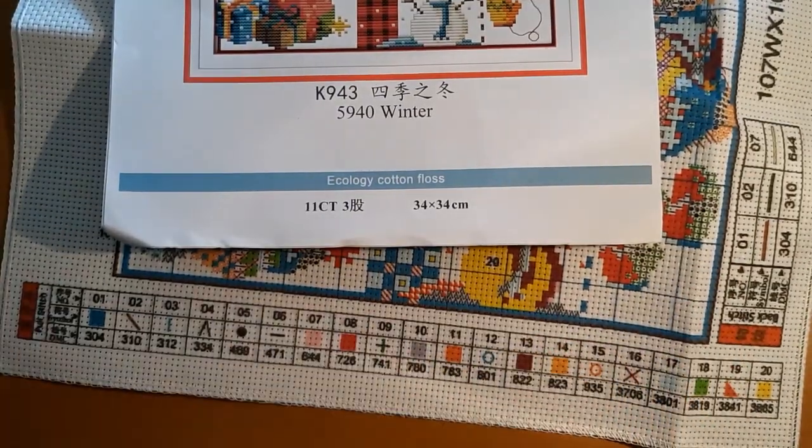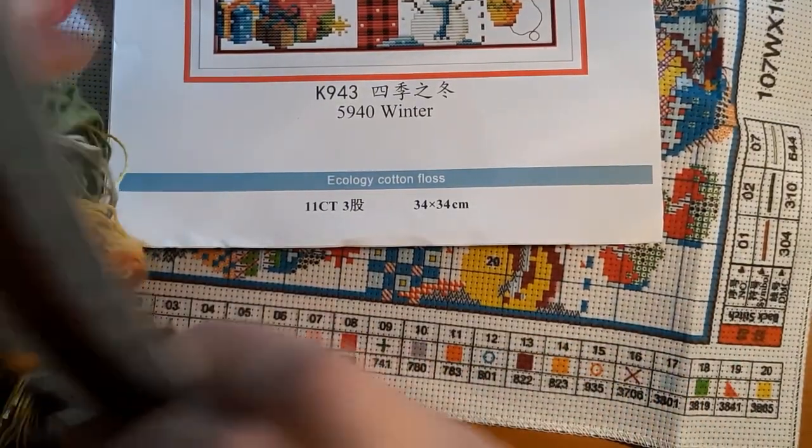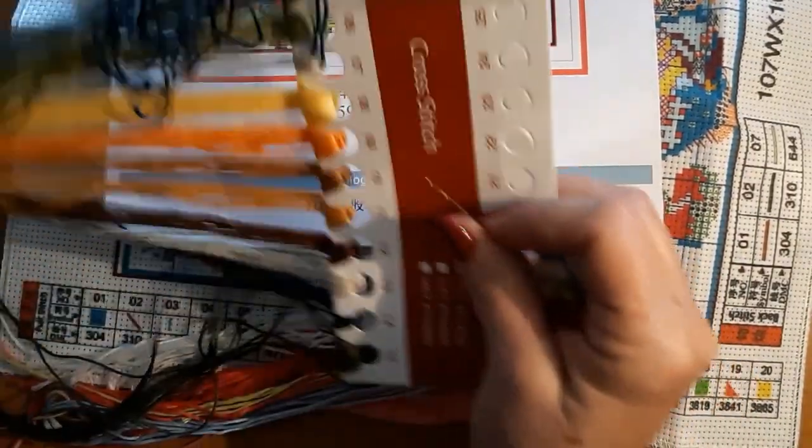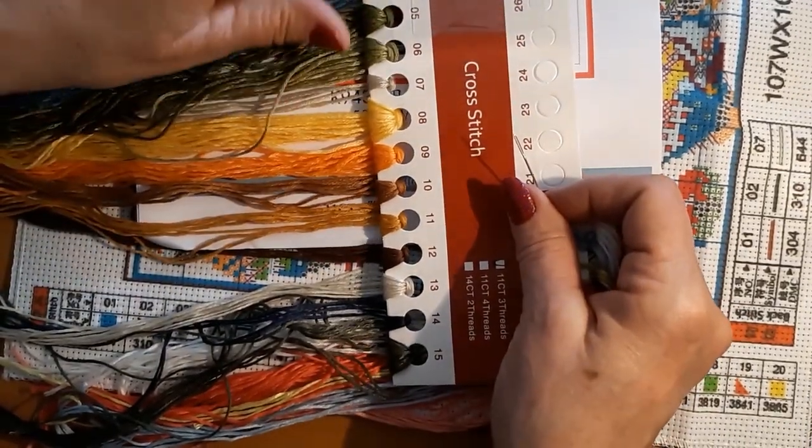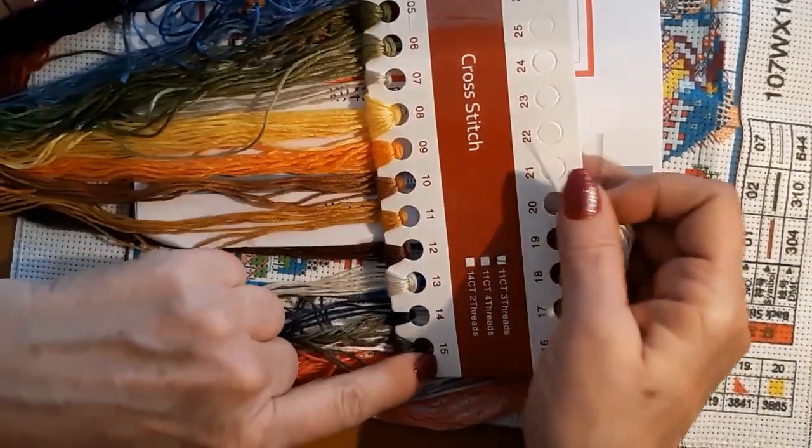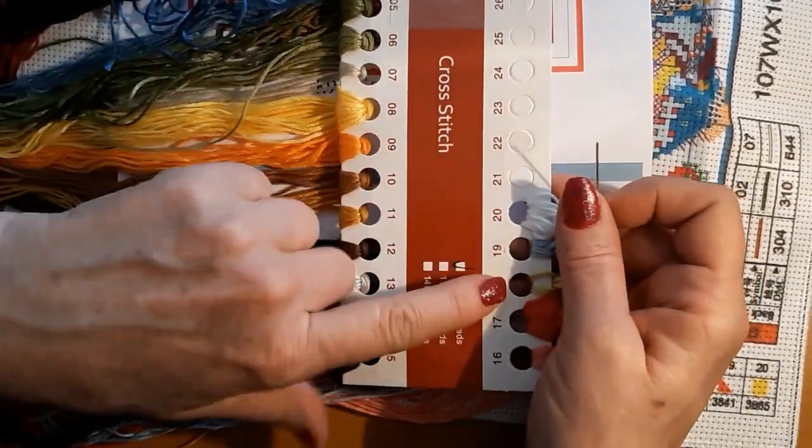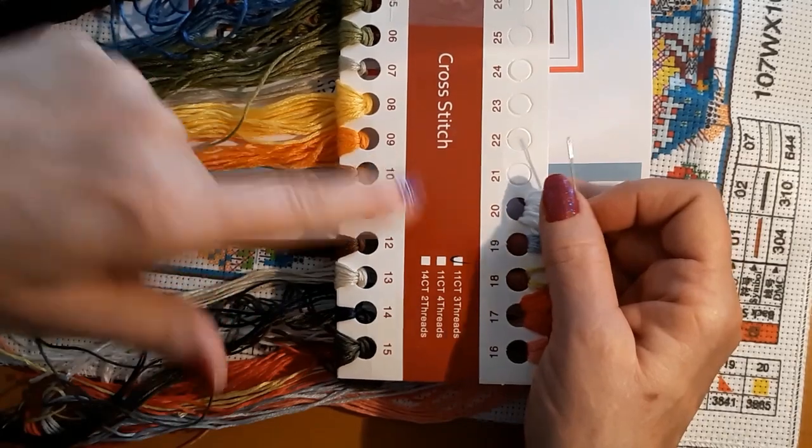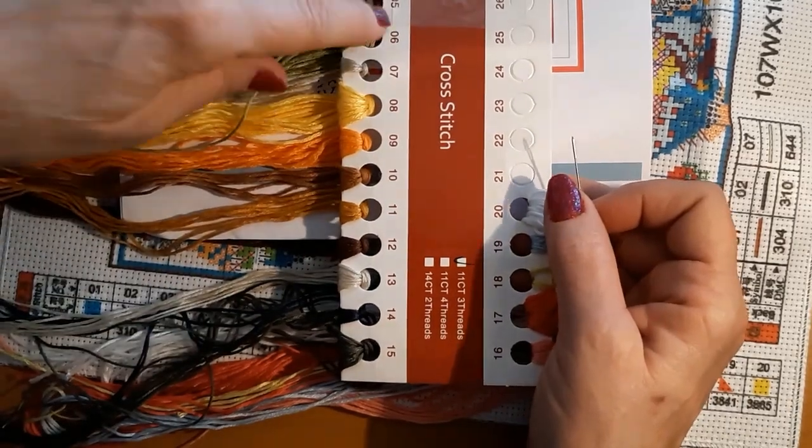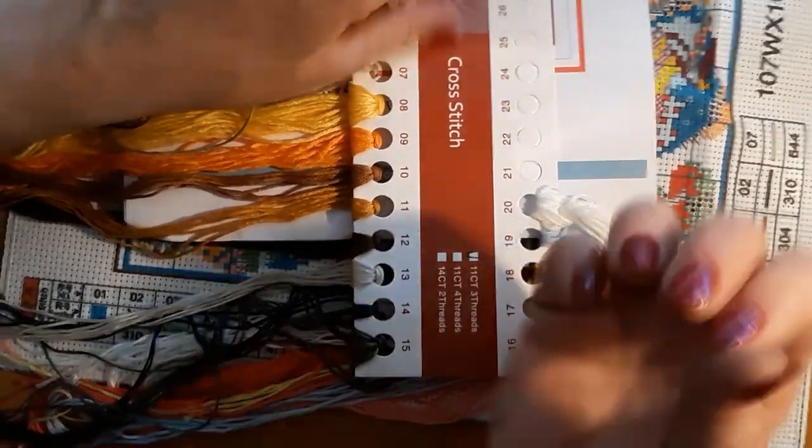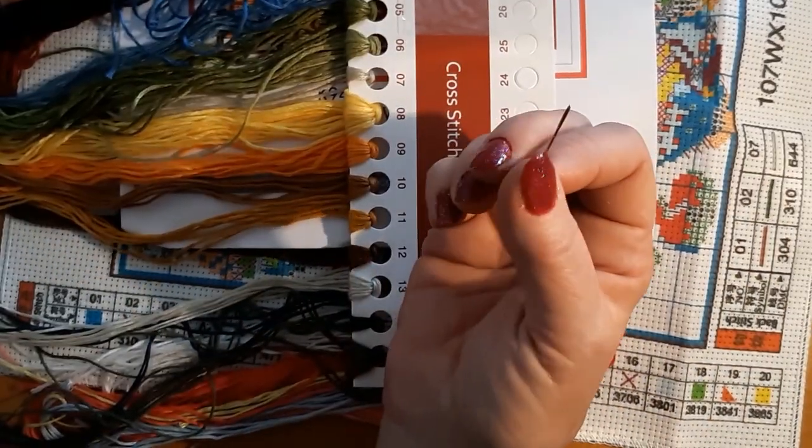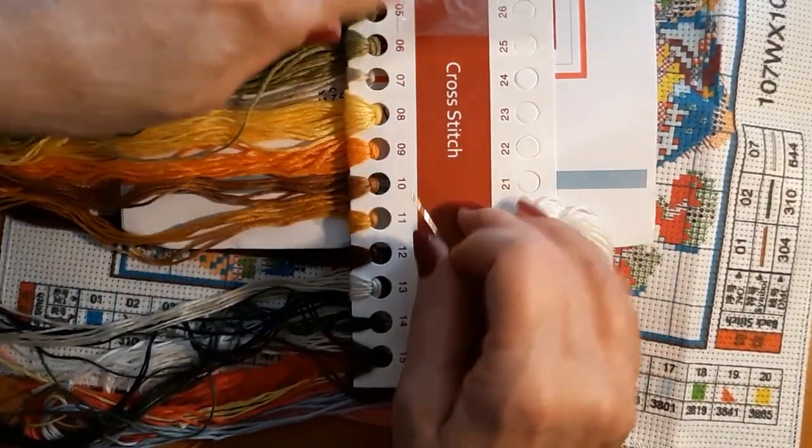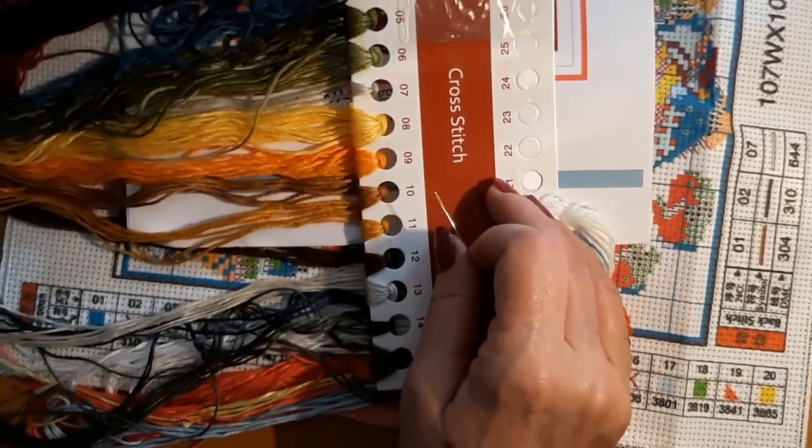When you receive your kit, it's going to come like this. They're all numbered all the way across. This happens to have 20 colors. Comes with your two needles that you're going to need to stitch with.